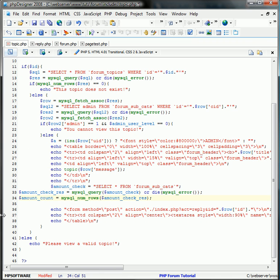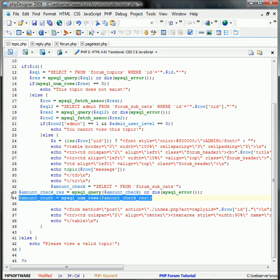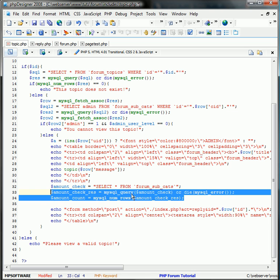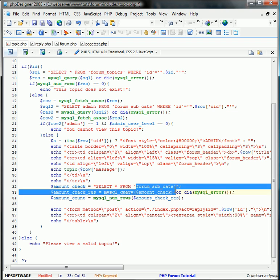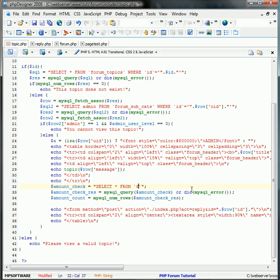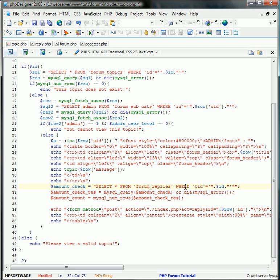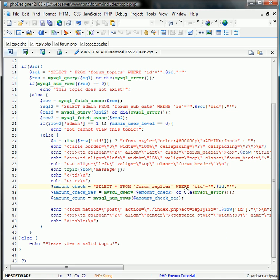We're going to change this, the amount check. We're going to select star from forum_replies where topic ID TID is relevant to the ID that we have.